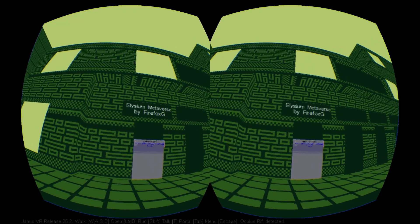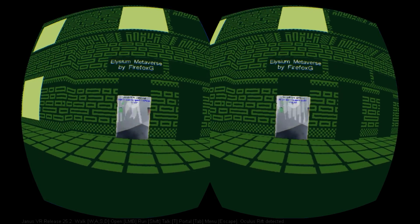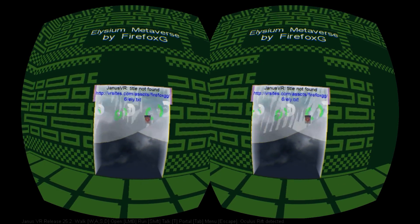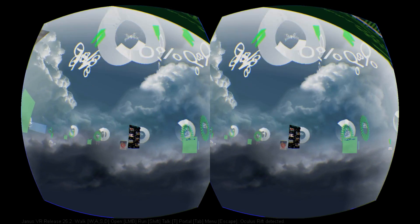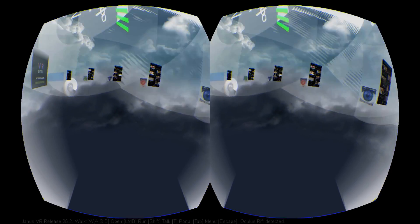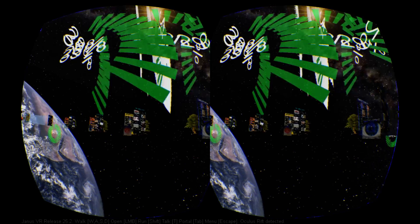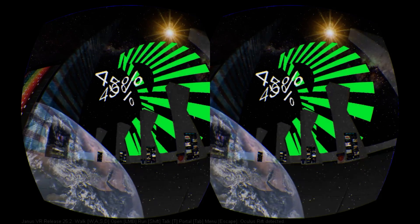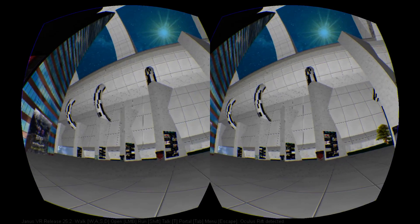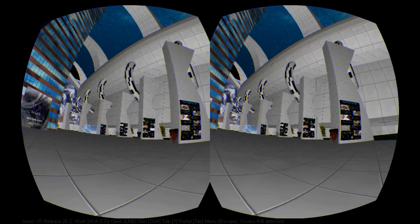Walking further into town you will come across the Elysium Metaverse by user Firefox G, which recreates a version of the Elysium space station filled with doors to other interesting Janus rooms. This is a very vast space to explore, and you can quite easily get lost for an hour or so just exploring the room and its many doorways. I especially like all the sci-fi references on the buildings, like the Cybernetic Systems building and Weyland Industries headquarters.